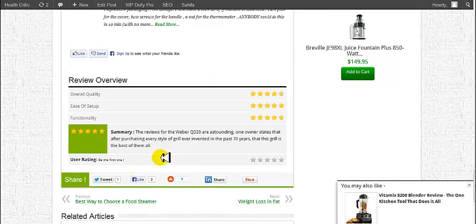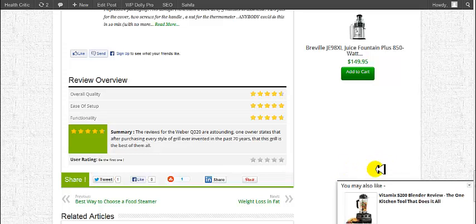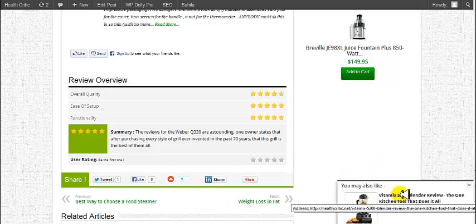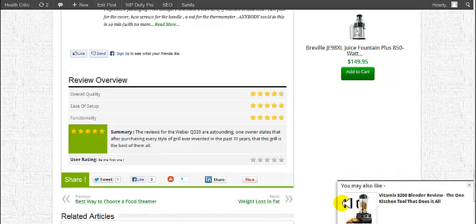We've also included reader reviews, and your review box will be here. This will allow your users to rate or review the product. You can see a Facebook-style box that pops up to let your readers know they may like a similar option — for instance, another review of a blender specific to this niche. This is very important to have.